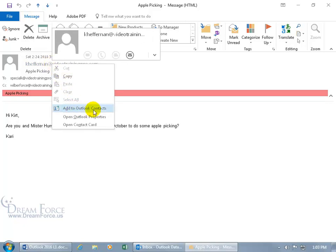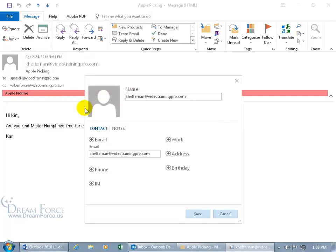Now I wouldn't have this if I didn't delete her contact that I had previously from the contacts folder. Instead, I'd get edit contact. So all I have to do, if I want to add this, based upon this email address, click on add to Outlook contacts.